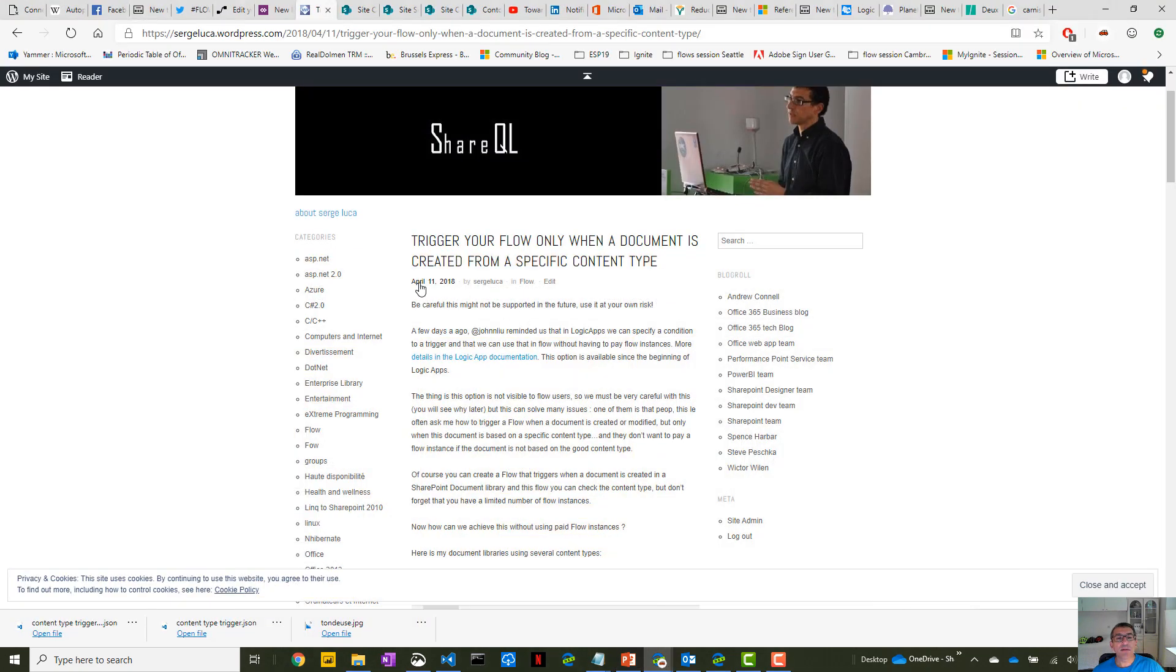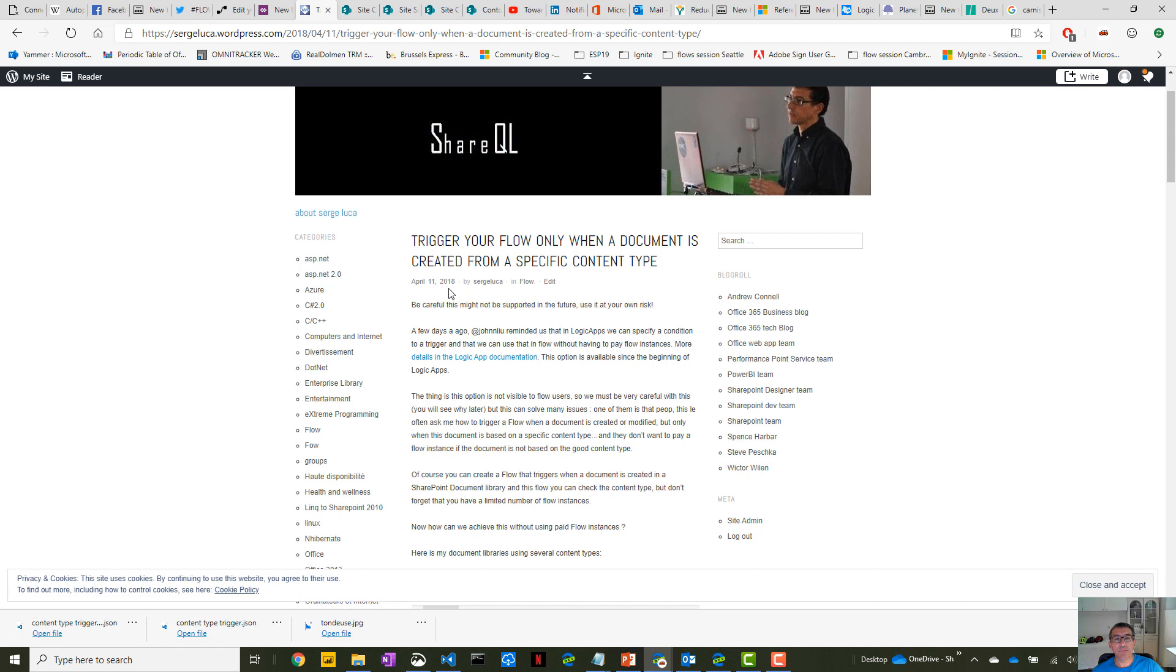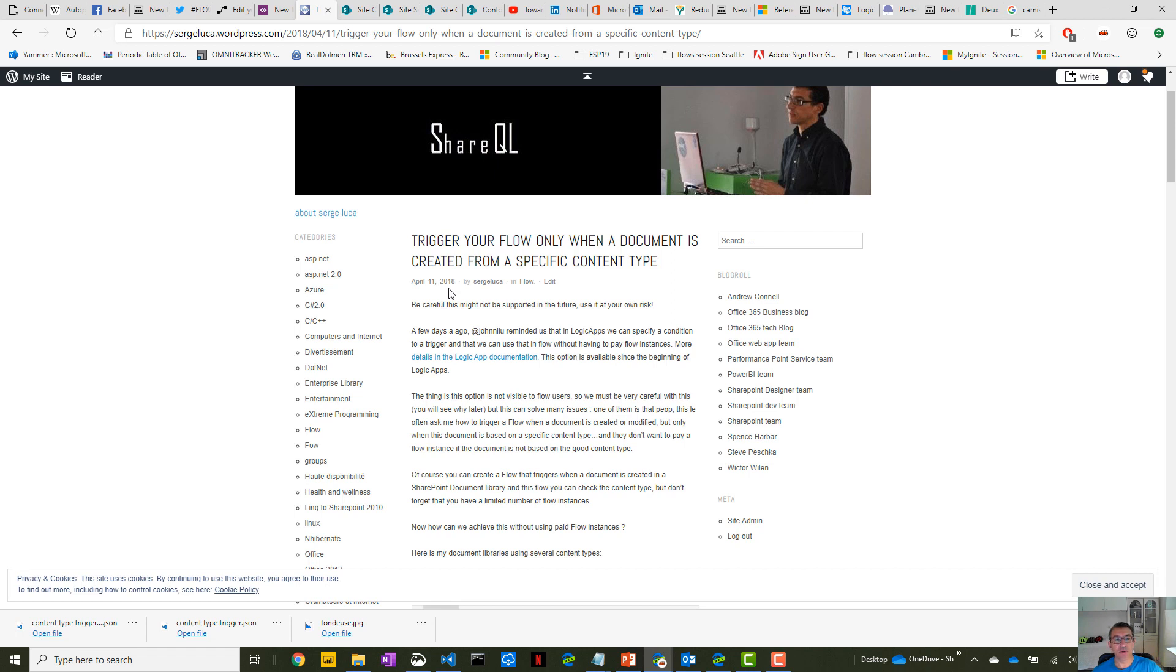Last year in April 2018, I wrote a blog post about Flow conditional triggers because that was available at that time in Logic Apps, at least in the Logic App designer but not in the Flow designer. In this blog post I showed you how to do that. You had to export the Flow, the JSON code, change it and re-import it. That worked but still it's dangerous because that's not fully supported by the Flow team.